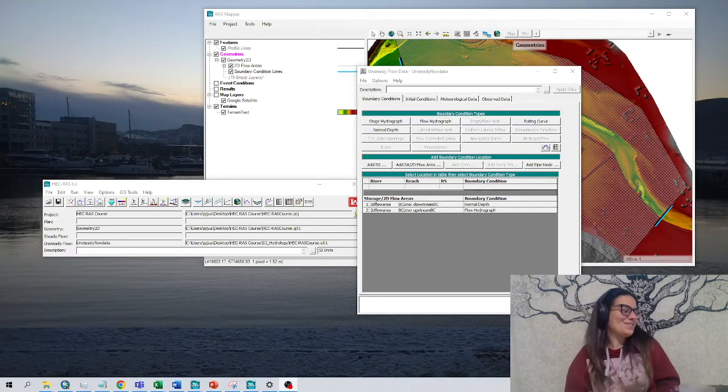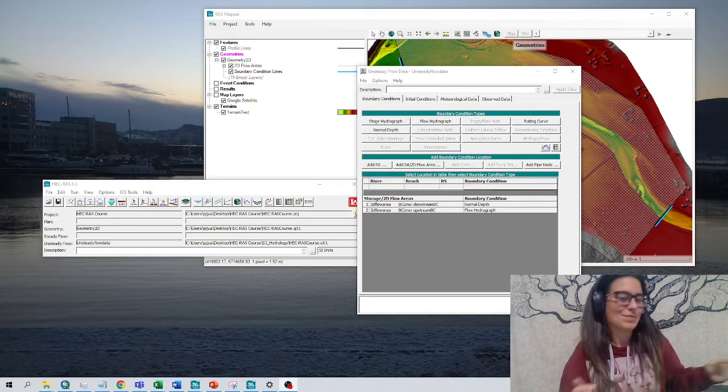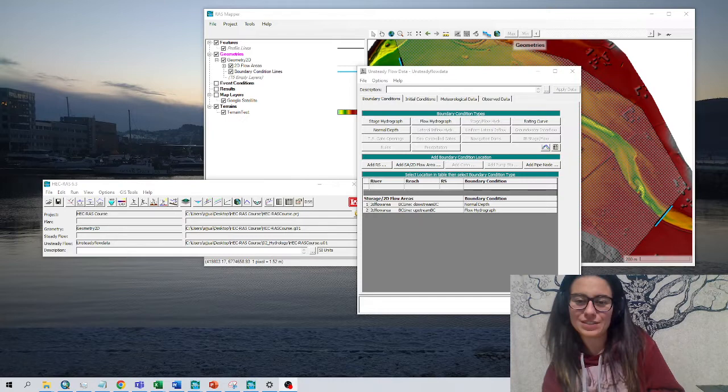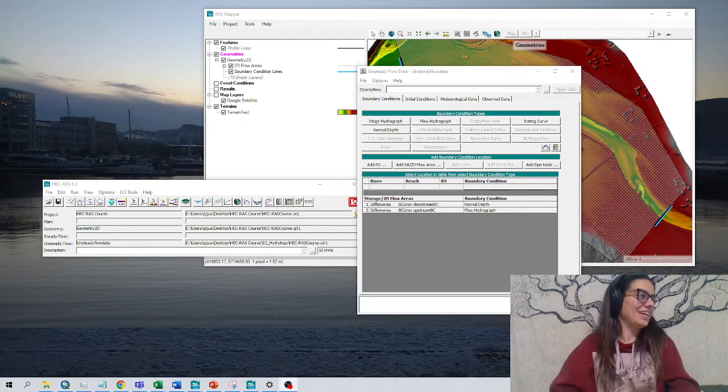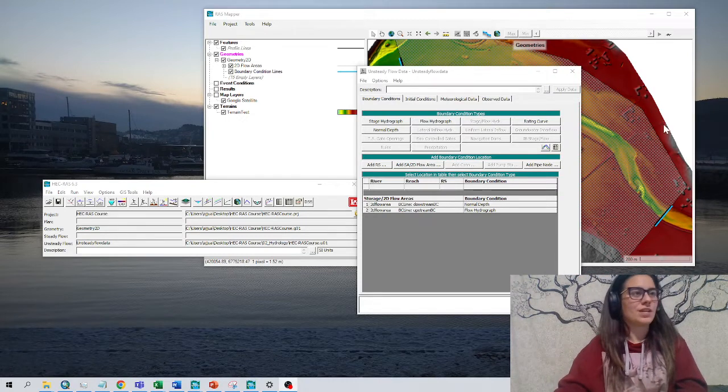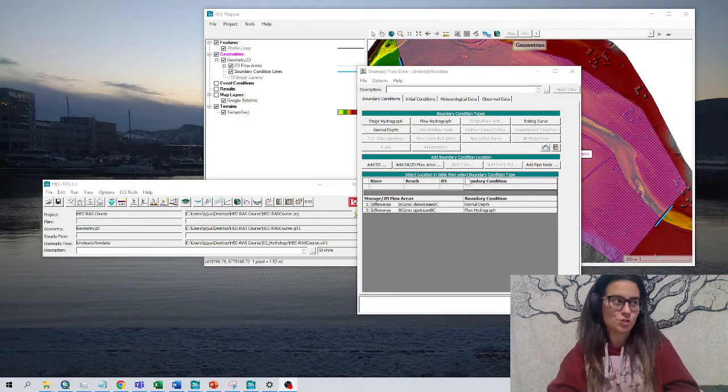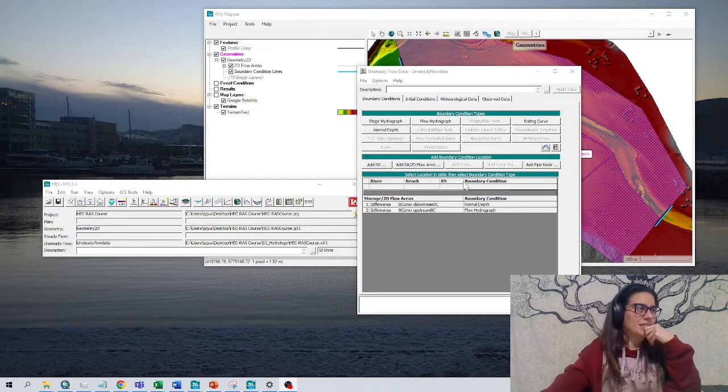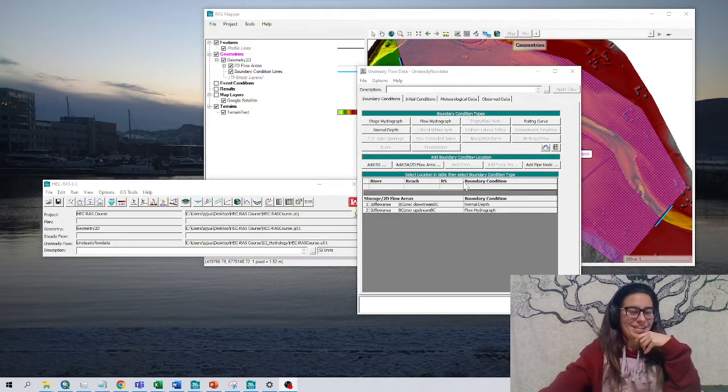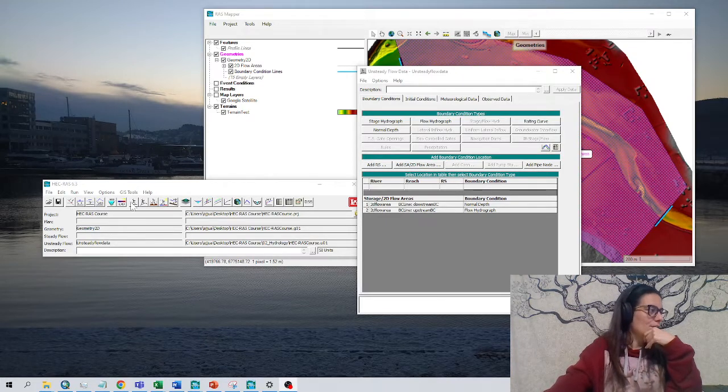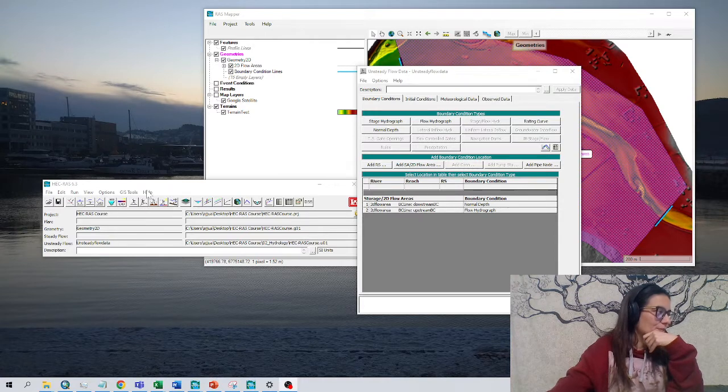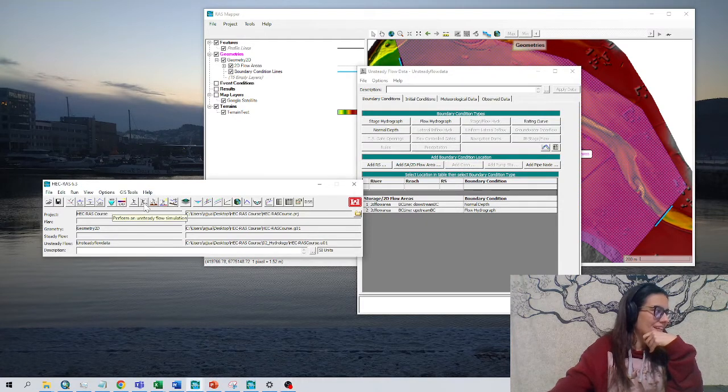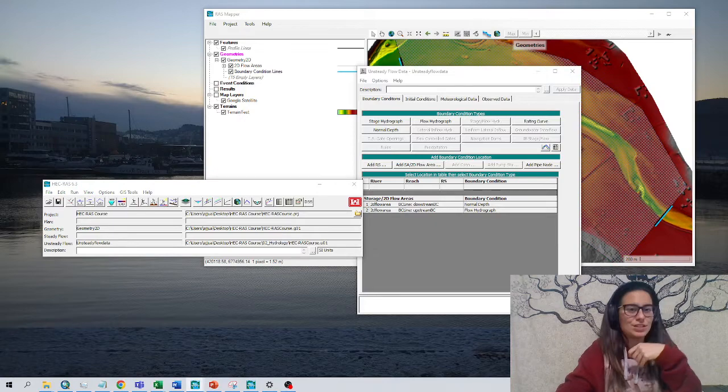Okay, let's perform a steady flow simulation in a 2D area in HEC-RAS. We have created the project, geometry, and steady flow data. Now we go to this window here, this one running up here, to perform the steady flow simulation.